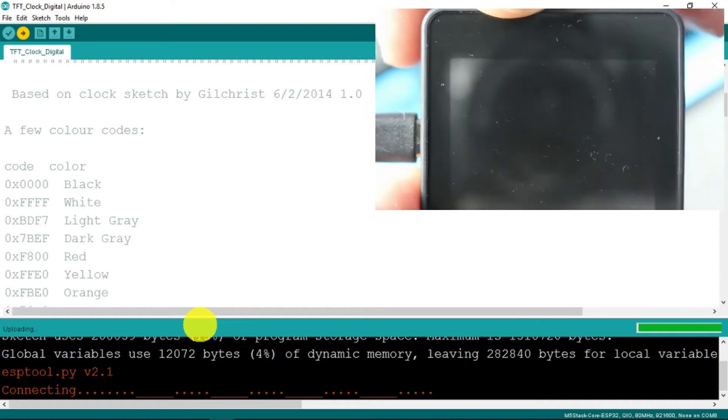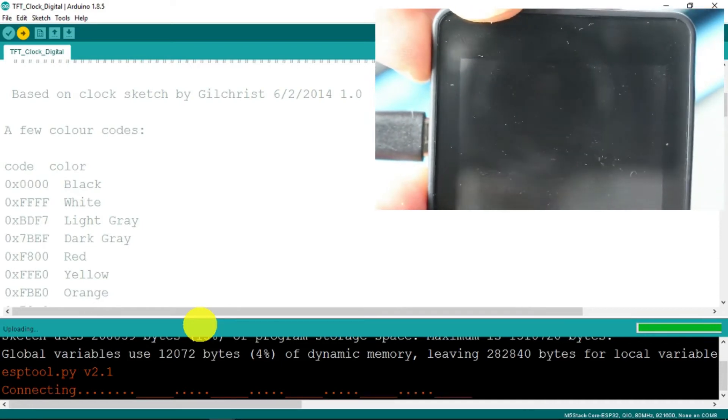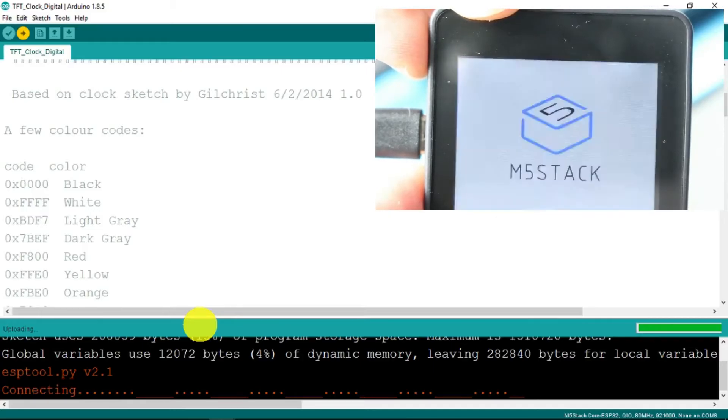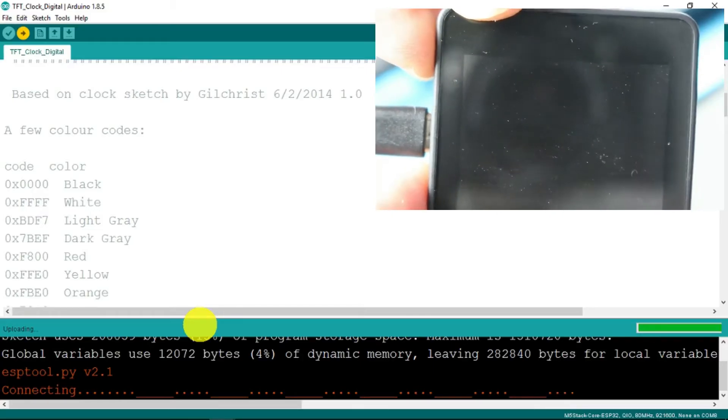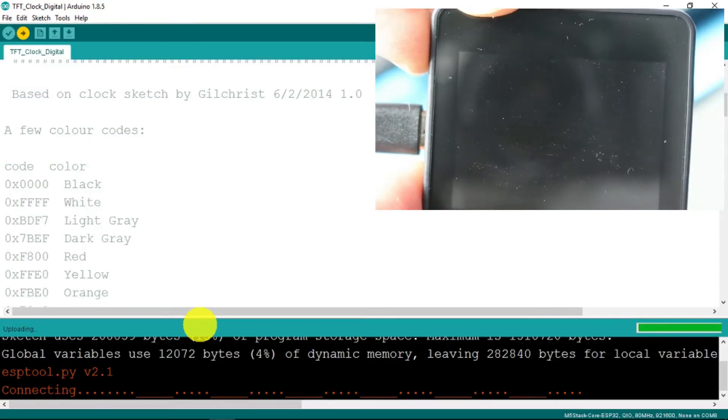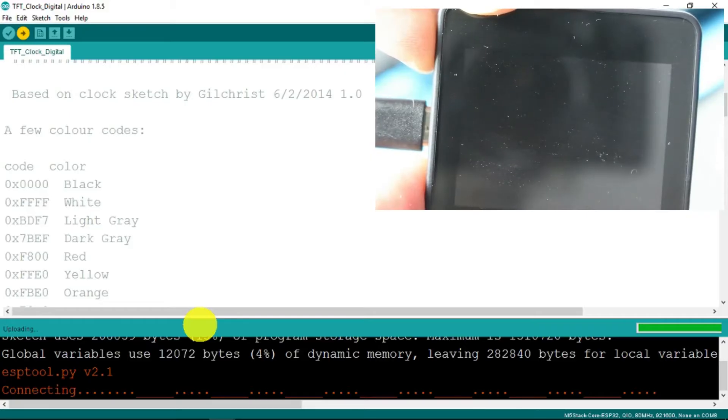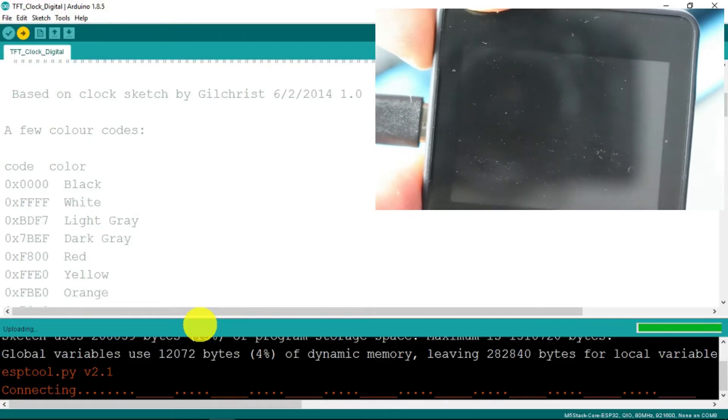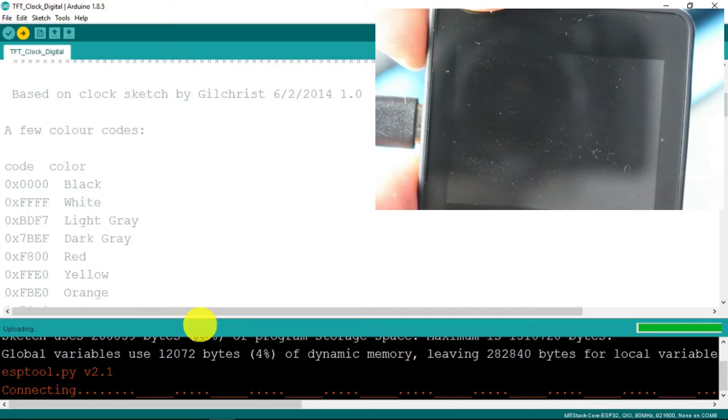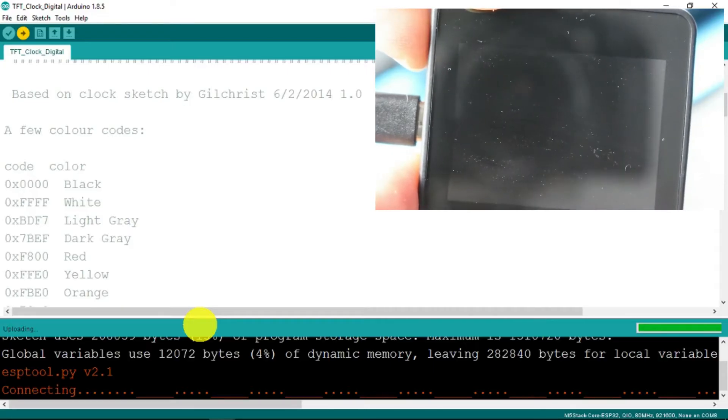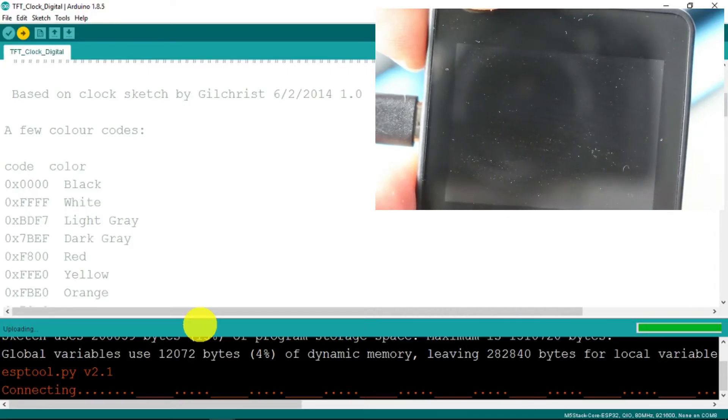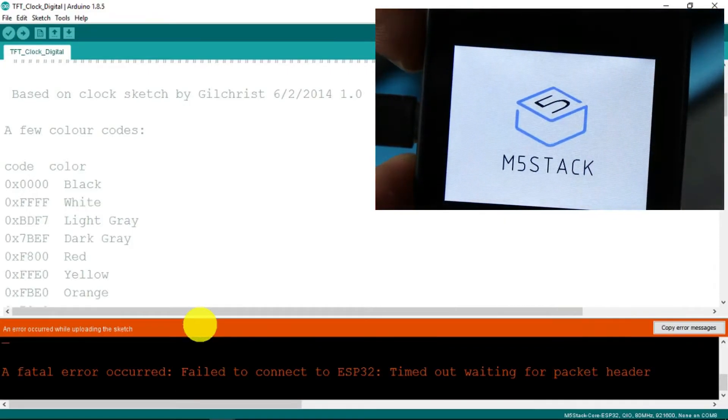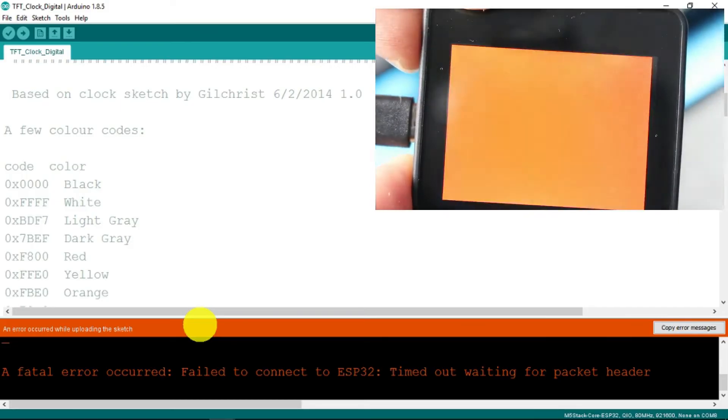Now, I did find on the documentation on the website that in some instances you need to press the power reset button to get it to program. Didn't quite take in time.